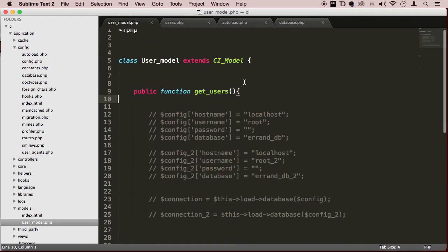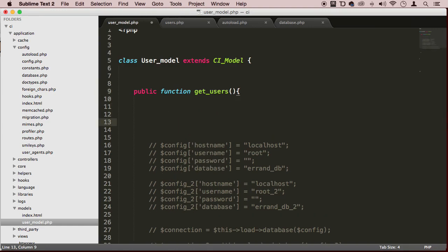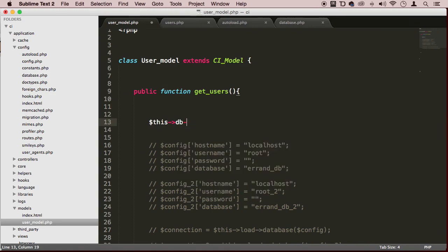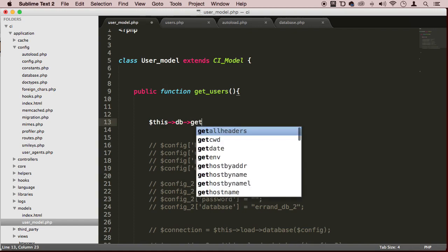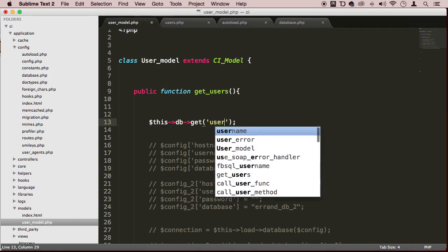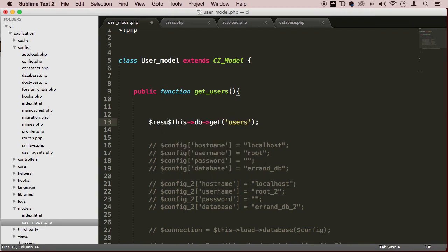Now we come here to our user model. We don't have to do all this. Since we're auto-loading the database, we can just say $this->db and use their built-in methods like get, and call the users table. That's going to give me all the users information. Can you believe that?